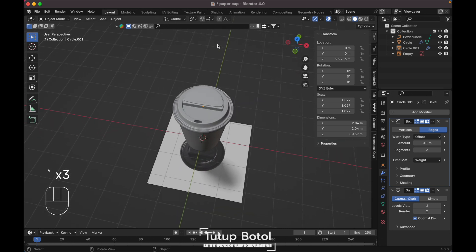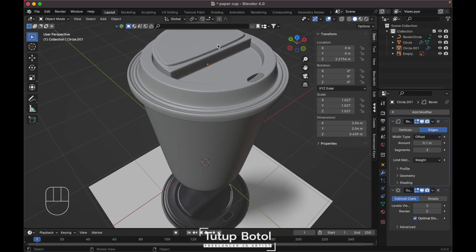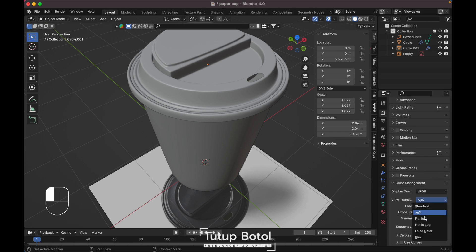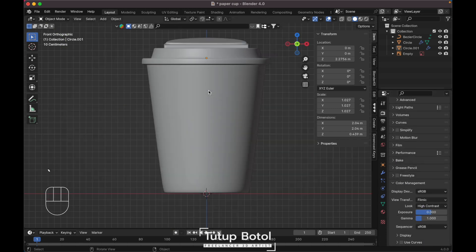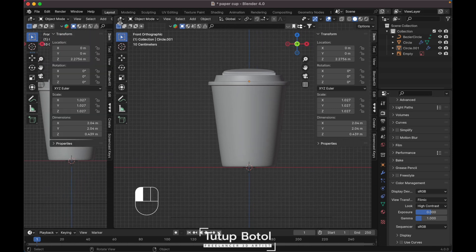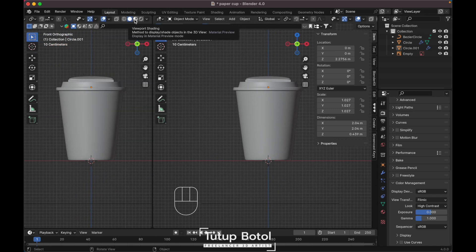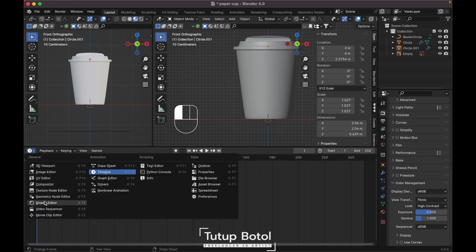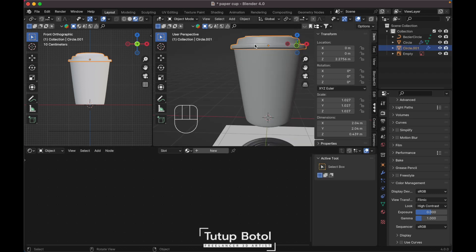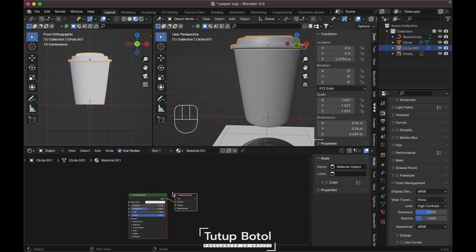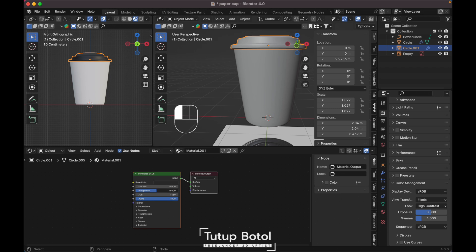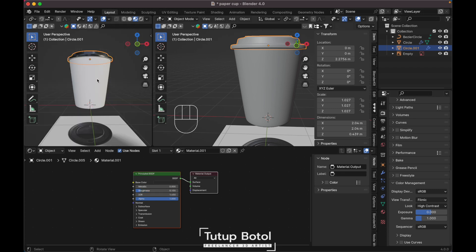We are done with the modeling. Now let's go to the texture. Go to the render engine, change it to Cycles, then in Color Management change it to Filmic and High Contrast. Open another window, put your viewport shading, expand at the bottom, change it to Shader Editor. Click over here to create a new material, make it black, and turn down the roughness.